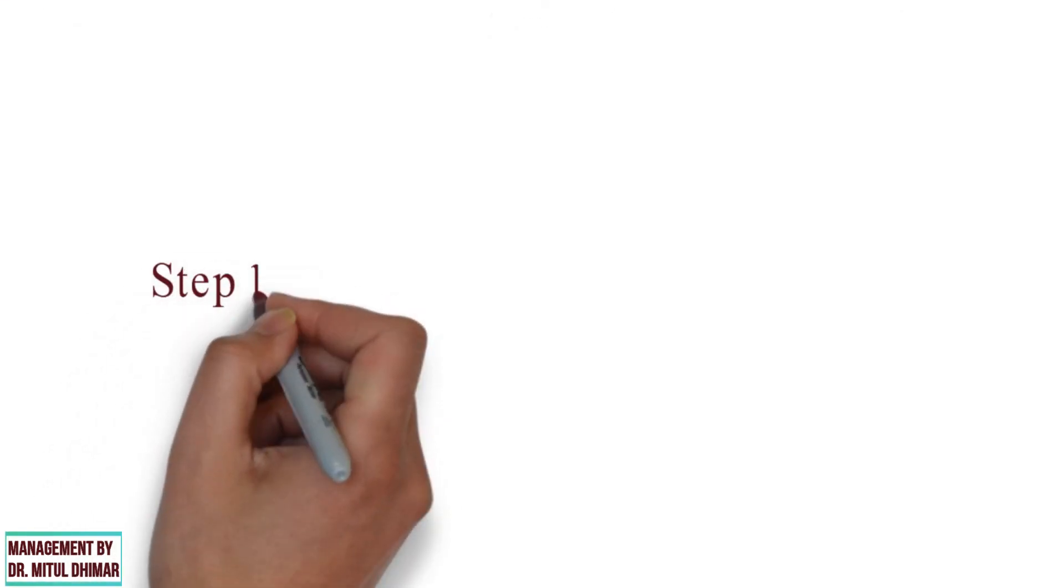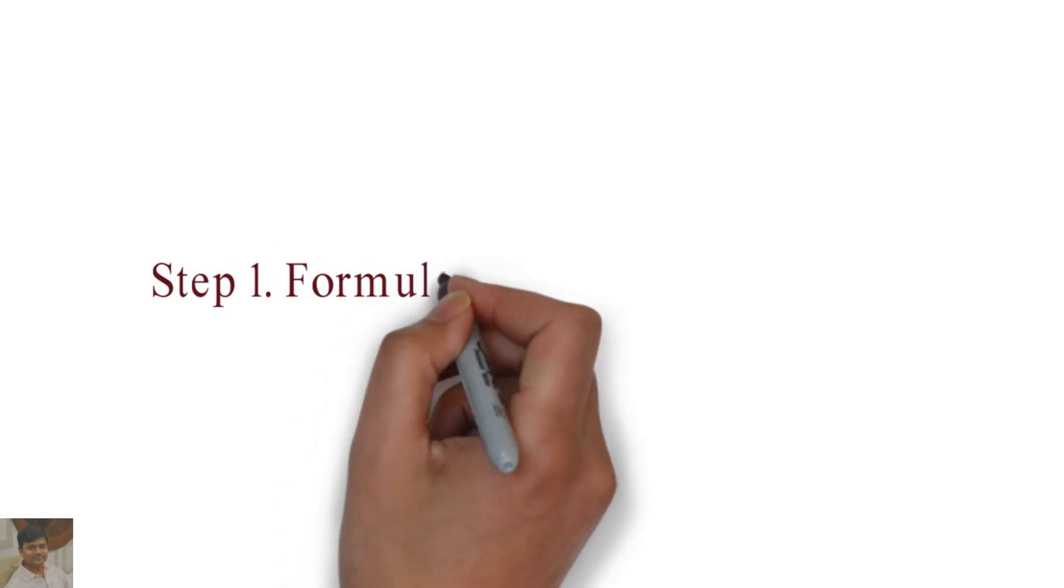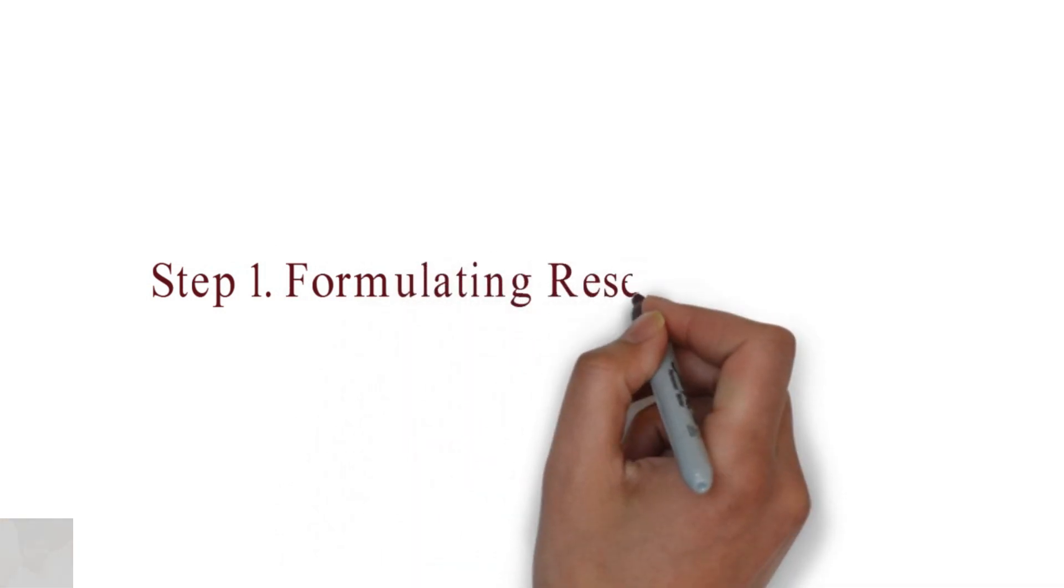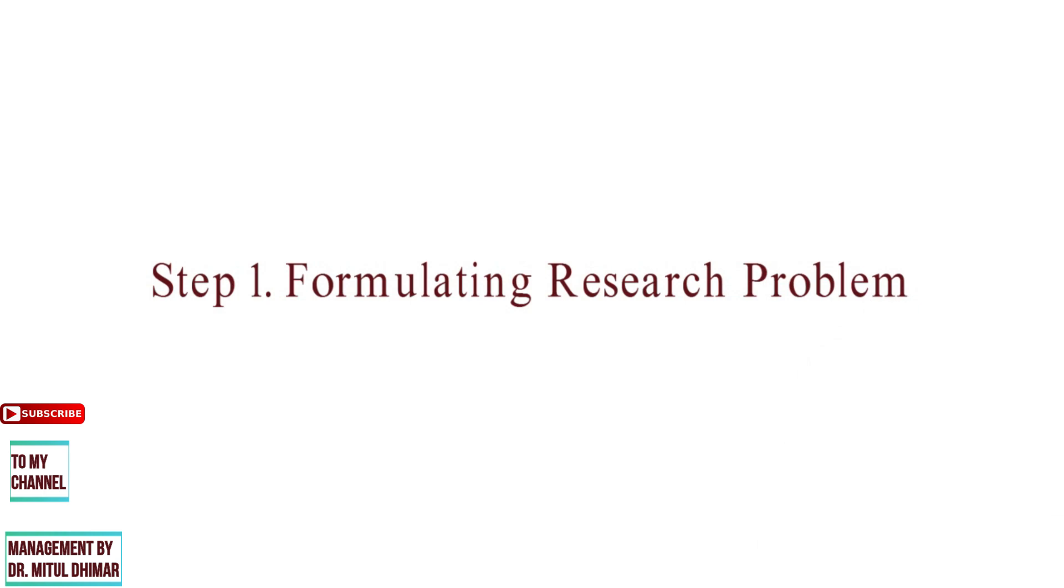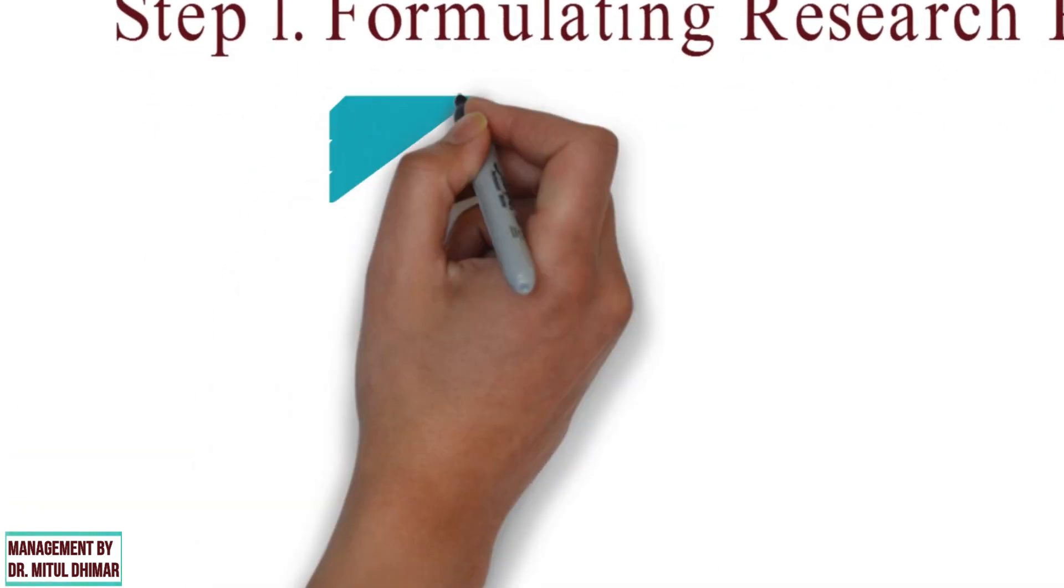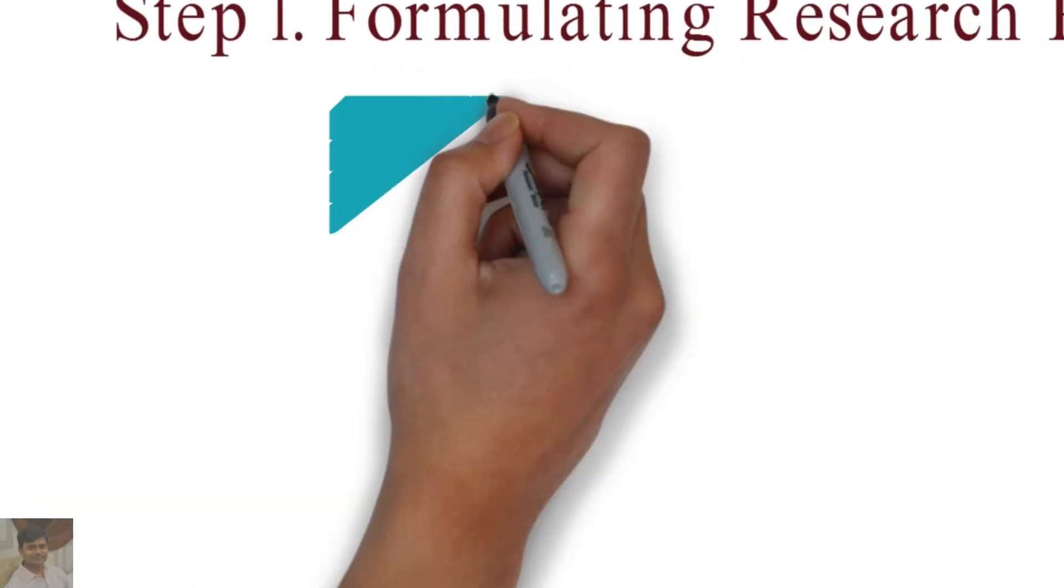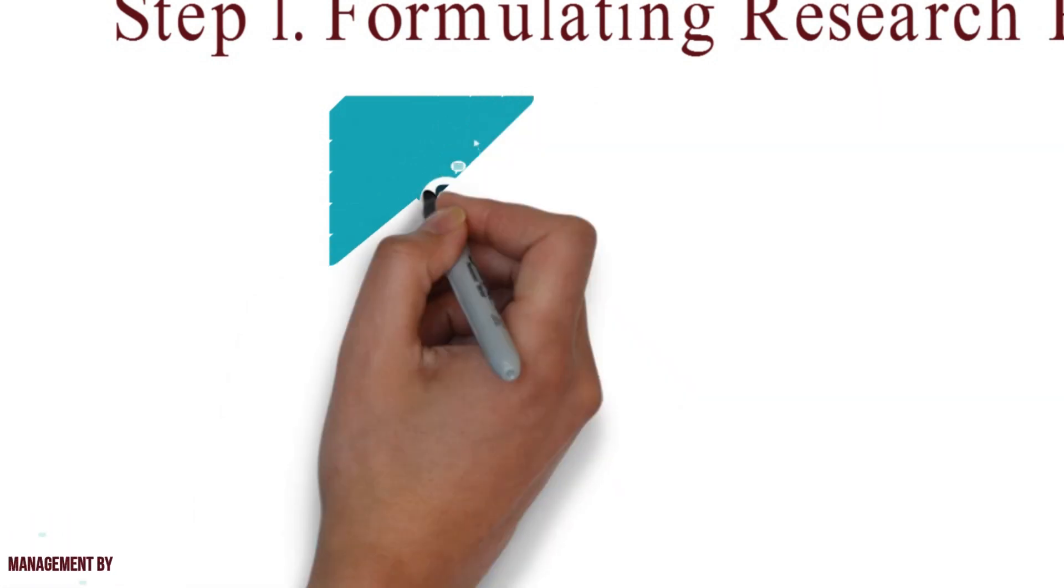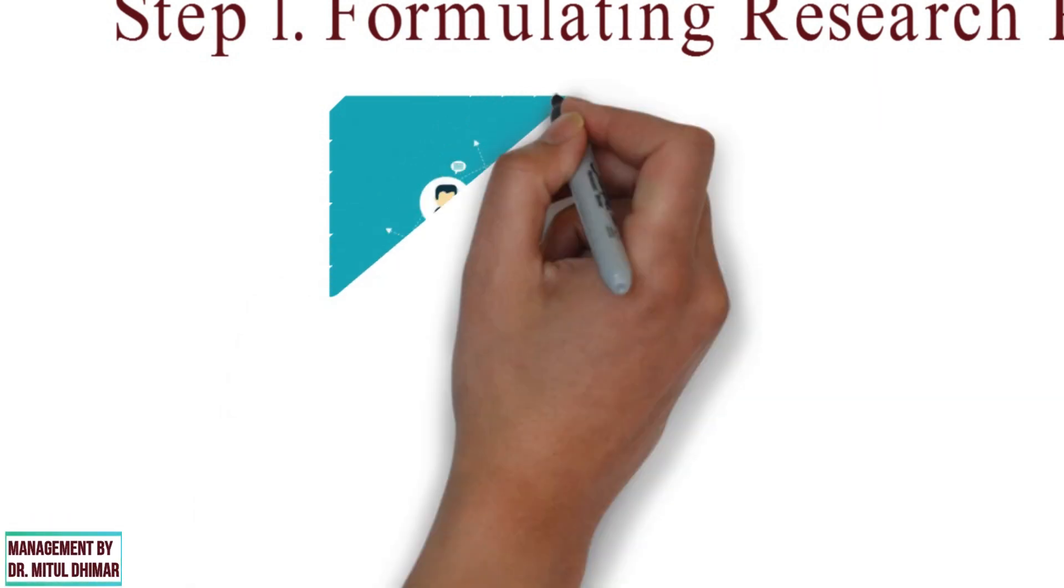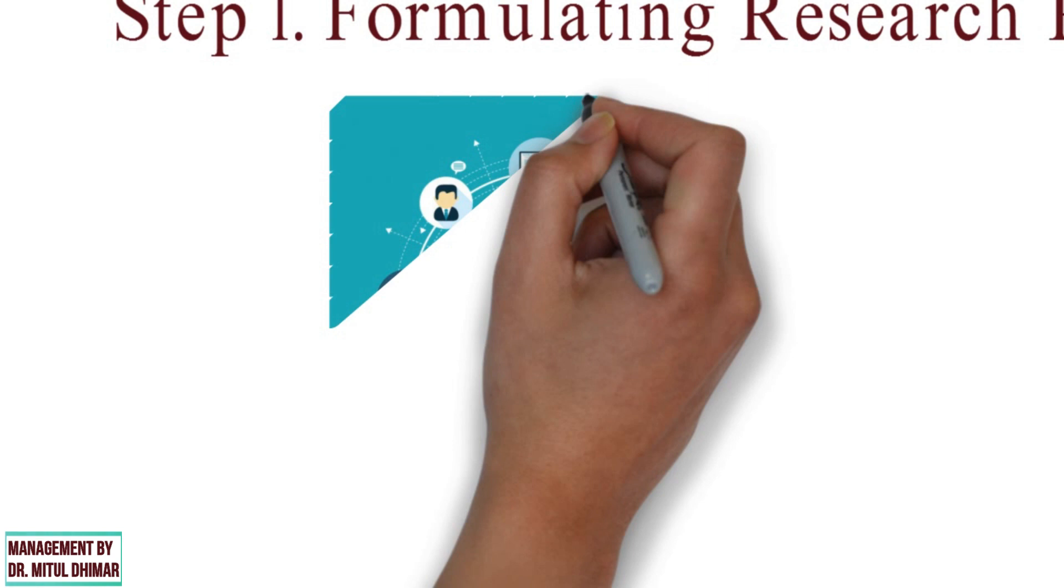Step number one: Formulating research problem. Problem clearly stated is a problem half solved. The first and most important step in research is the formulation of the research problem. It is like the base of a building to be built.